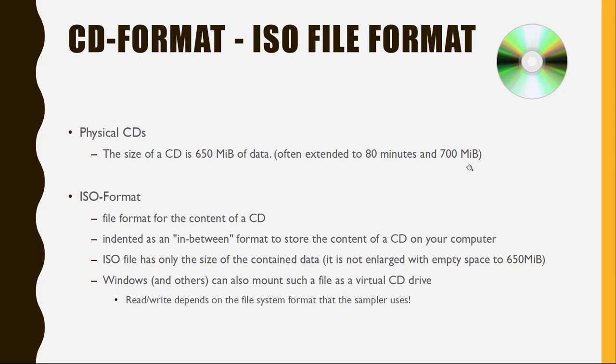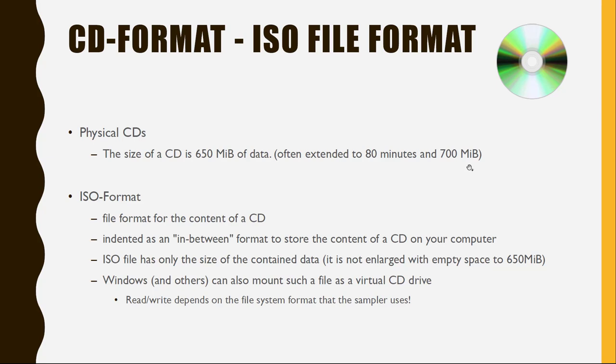And this ISO format is actually a file format which you can use on your computer, maybe a PC or Mac or whatever, which contains the content of such a CD. So it's not a CD. It's not physical. It's a file containing these data from a CD. And this is a kind of in-between format to store the content of such a CD on your computer. And also most of the operating systems allow you to mount this ISO file, and then it can show up as a real physical CD-ROM, which you can then also read the content from.